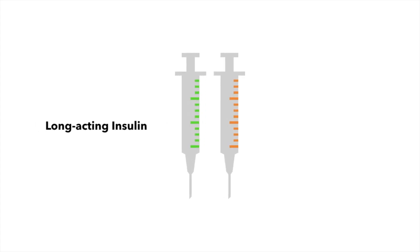Chances are that your doctors prescribed you a long-acting insulin and a short-acting insulin. Let's look at each of these.